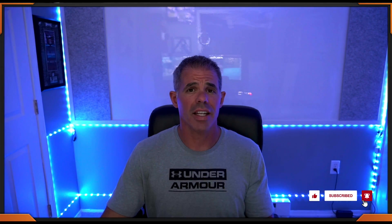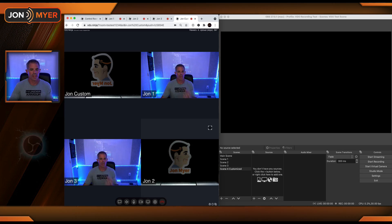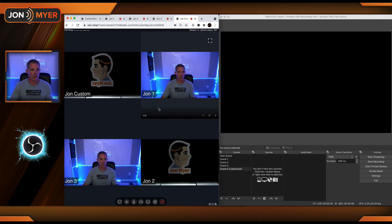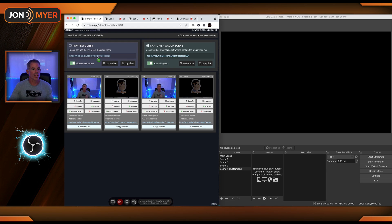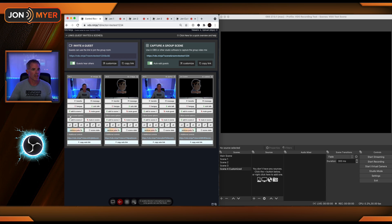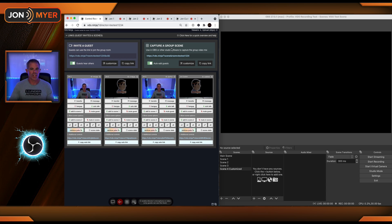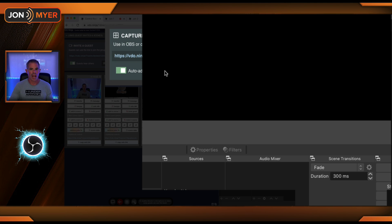I have four users added to this control panel for our conferencing. John 1, 2, 3, and a customized one. Within the control room, you can see all four of us, and I'm going to expand the more scene selection. Now, one of the things that's set by default is capture a group scene, auto-add guests.